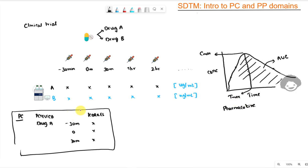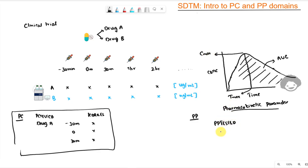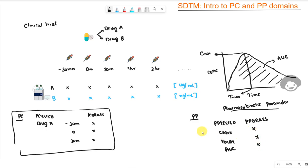We have concentration information stored in PC, and now we also have pharmacokinetic parameter information, which we store in the PP domain. In PP, we have PPTESTCD with one row for each pharmacokinetic parameter — Cmax, Tmax, AUC, and other parameters of interest — with associated values stored in PPORRES. If we have different metabolites or analytes, we can use PPCAT to categorize that information.